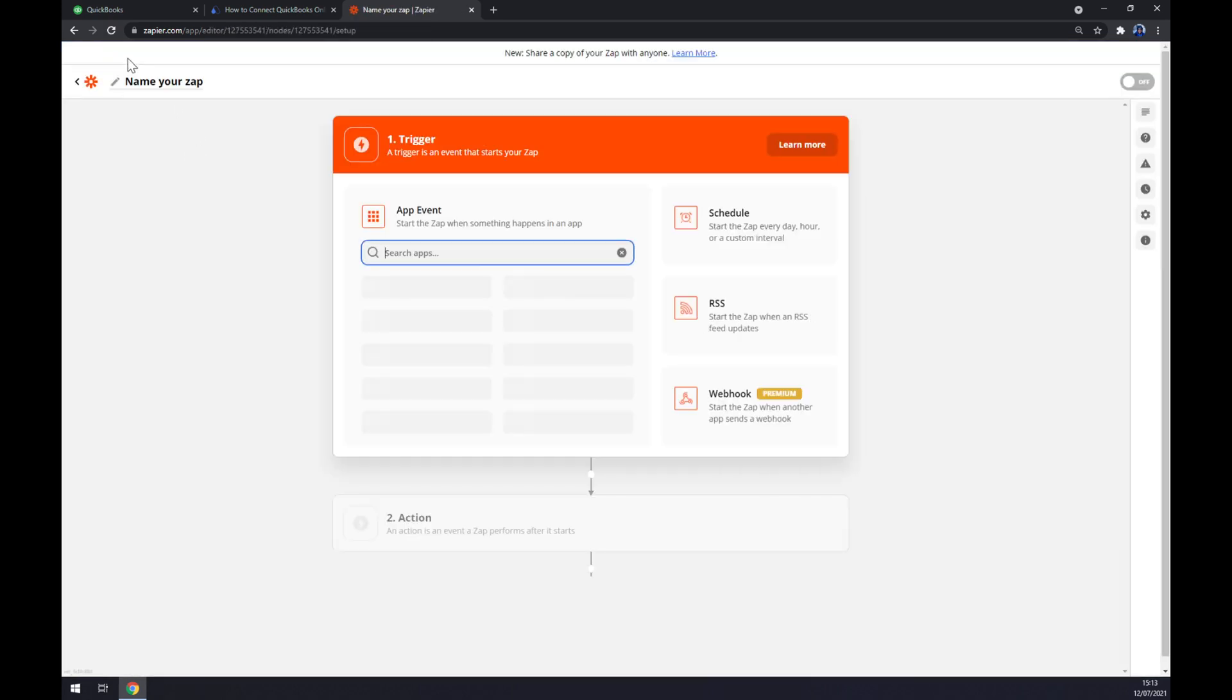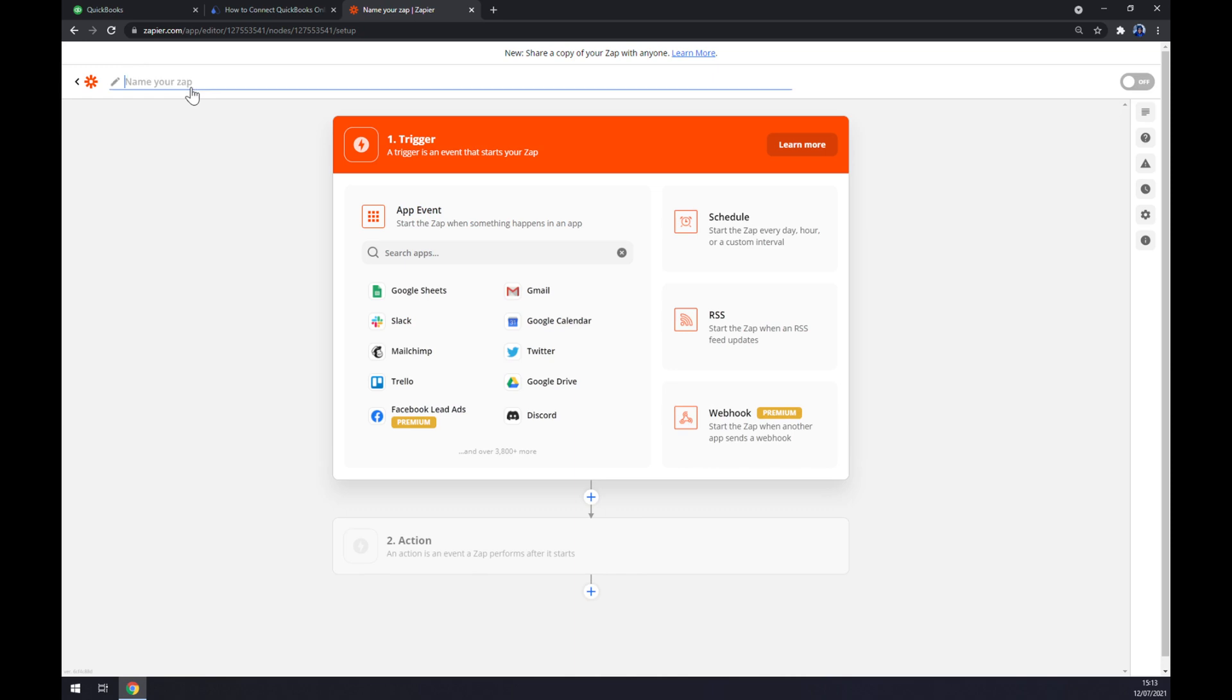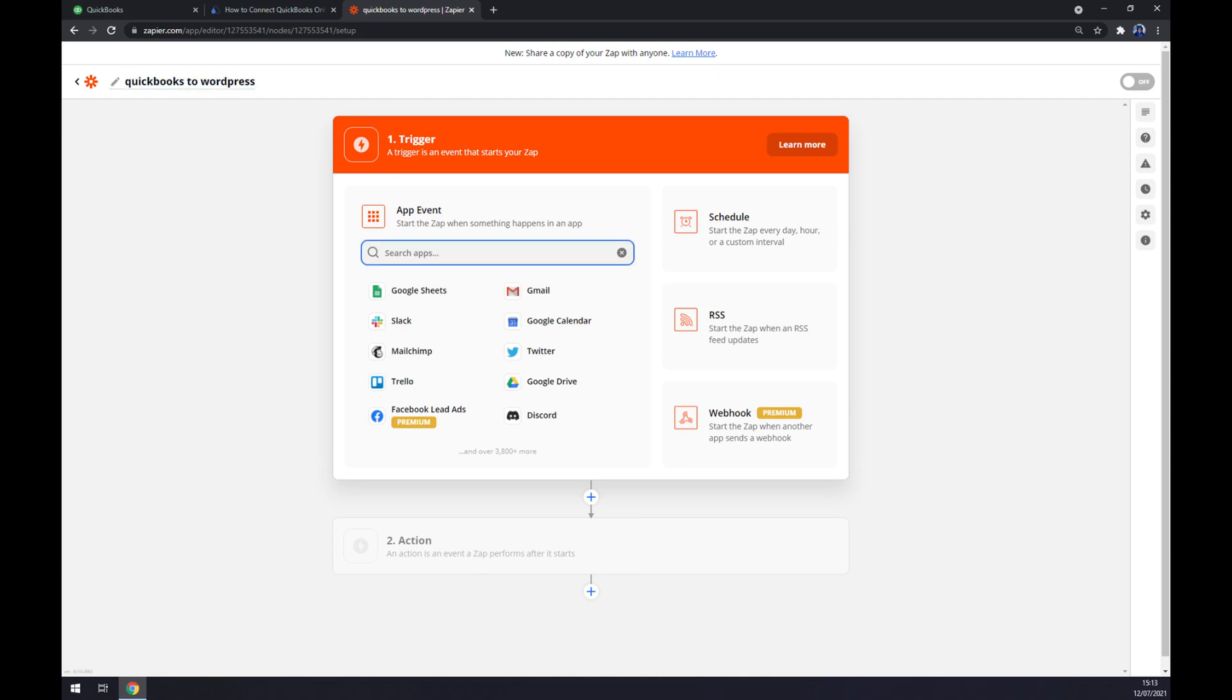Once we click on create zap, you can also name it on the top left side. So let's go like QuickBooks to WordPress, for example, and let's begin the integration. It works basically the same way as automate. The trigger we want to start with is QuickBooks.